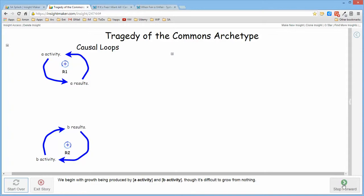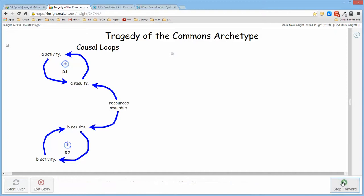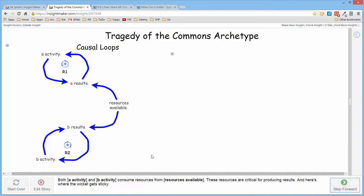Though nothing comes for nothing. There's a cost associated with growth so that both B results and A results, the activity that produces them is dependent upon a resource of some sort.